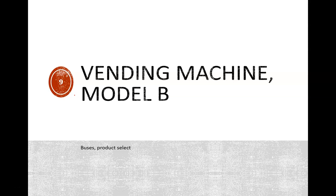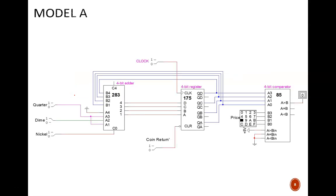Hello! In this video, we will develop Model B of our vending machine controller. If you have not watched the video for Model A, you should watch that one first.